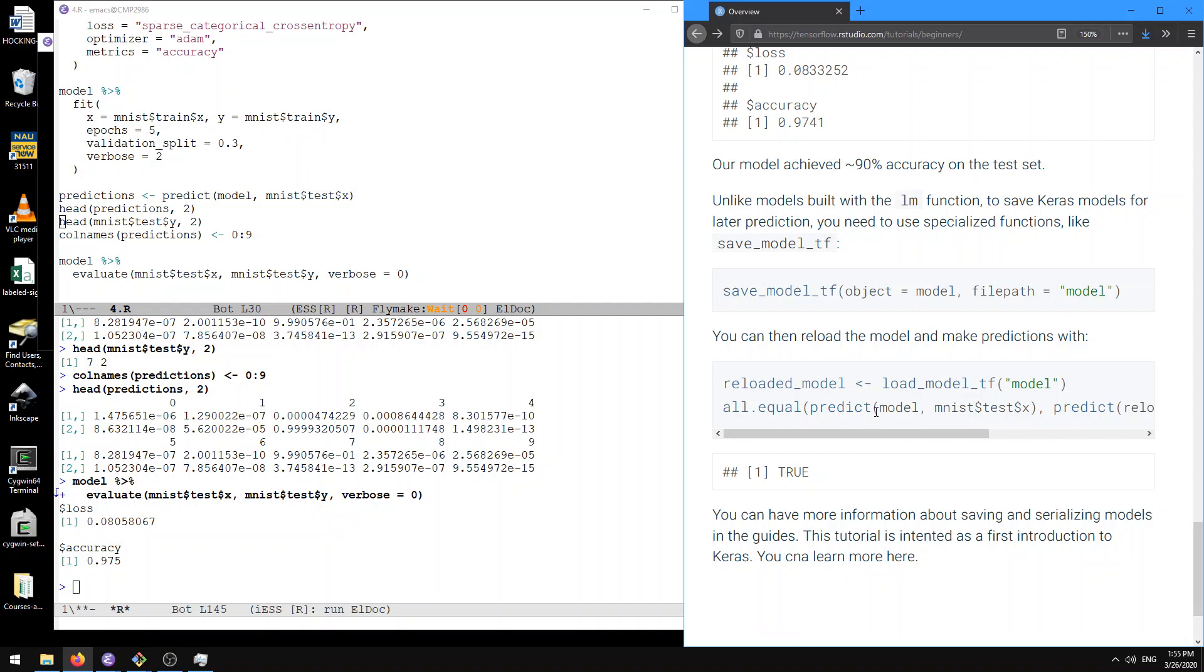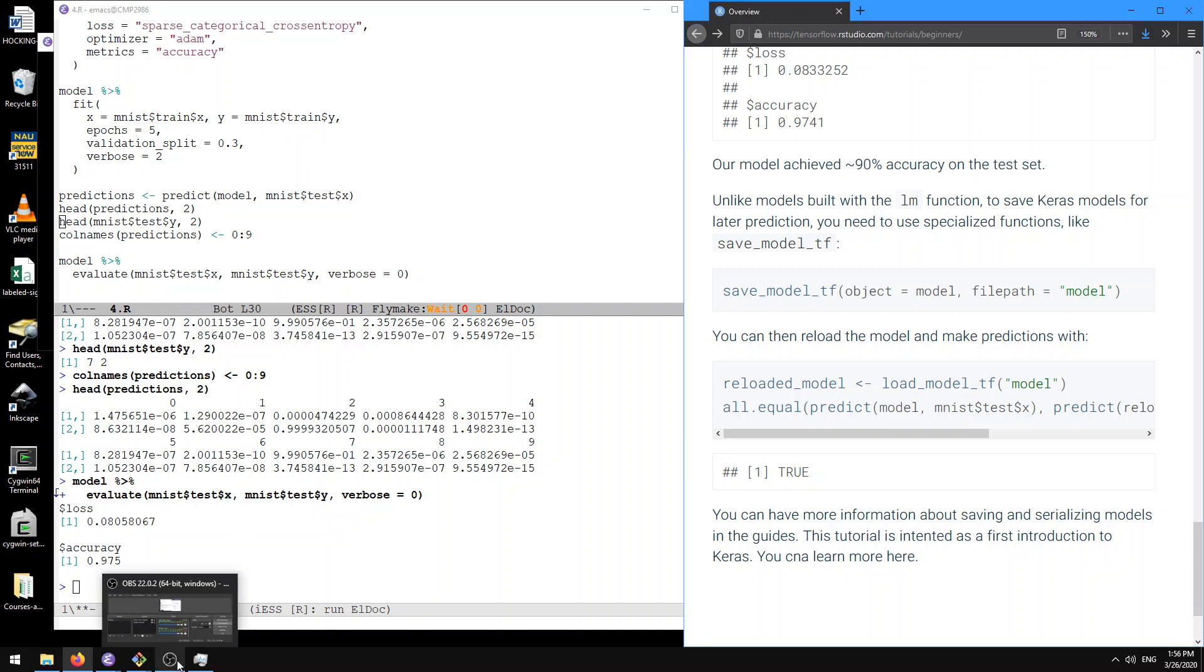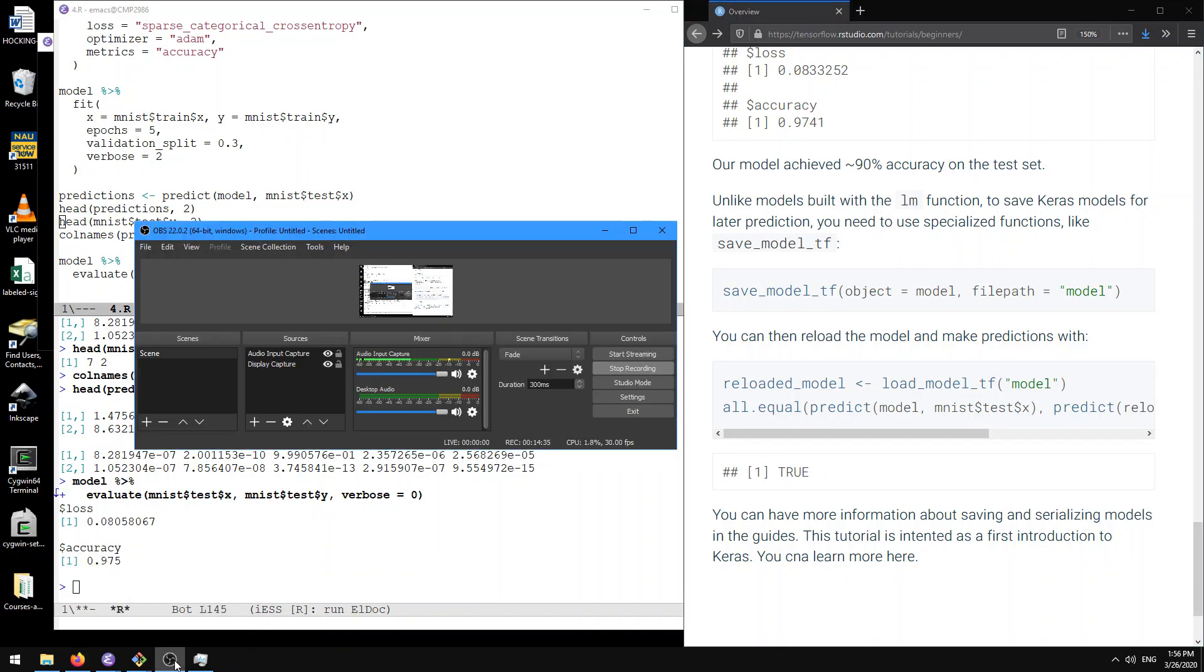So if you wanted to save the model, you could follow and reload the model, you could follow these steps. But I think this is a pretty good place to stop. Thanks for listening to this basic tutorial. And I hope you learned a little bit about how you can use Keras in package and R. Thanks.